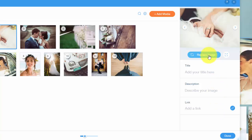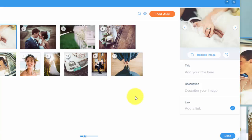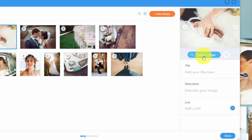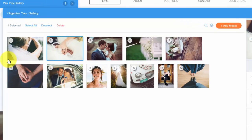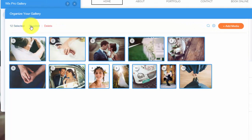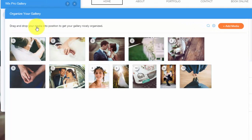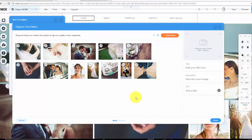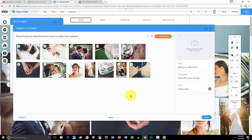You could replace the image which I would assume for photography and stuff you wouldn't do that. But if you had a video and you wanted a thumbnail on there you could replace the image which is pretty cool. In here you have your settings and then simply you could select all and you could delete them all at once or you could deselect, and that's simply how you use Wix Pro Gallery.